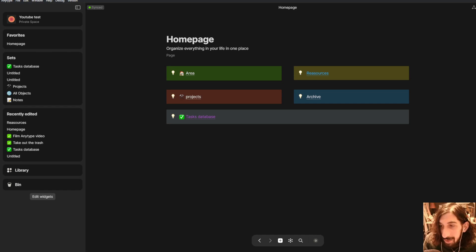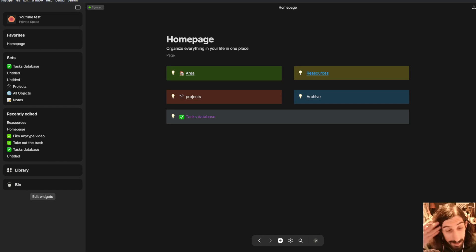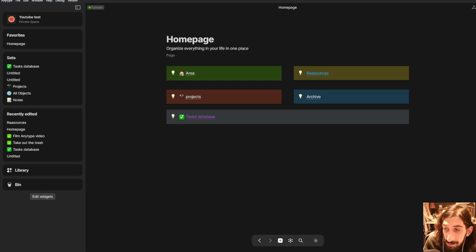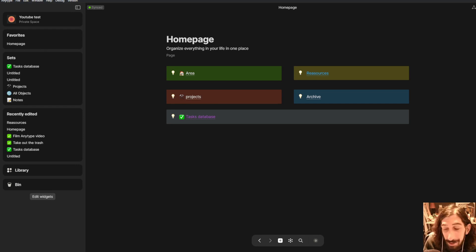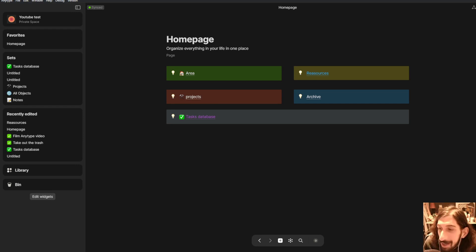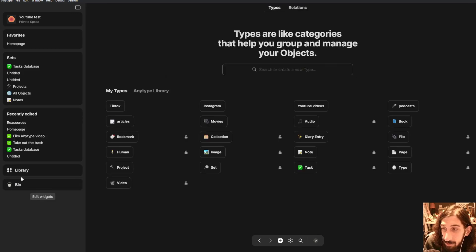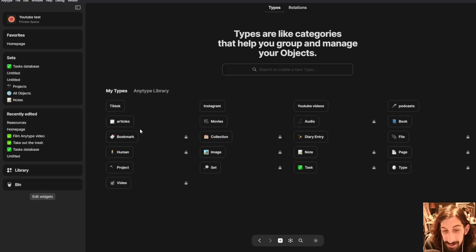Hello and welcome to yet another YouTube video here on this channel. Today we are doing habit tracking inside of Anytype and I am going to make a database where you can track your own habits.